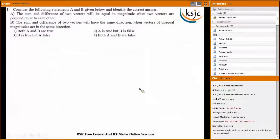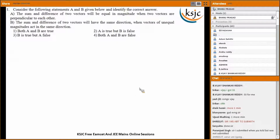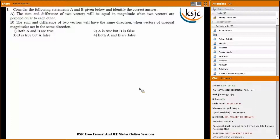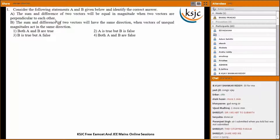Starting with question number one: consider the following statements A and B given below, and identify the correct answer. The sum and difference of two vectors will be equal in magnitude when two vectors are perpendicular to each other, and that statement should be right.